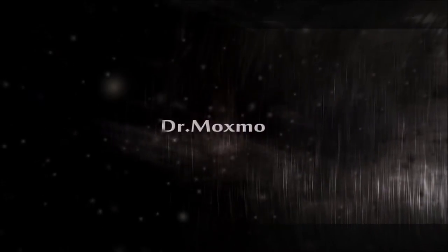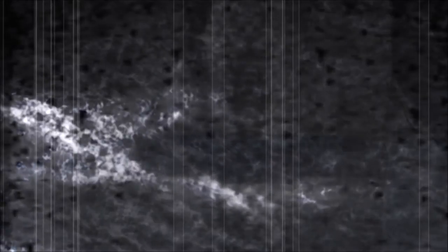Good evening, my dear patients. It is I, Dr. Moxmo, here to give you yet another creepypasta reading.